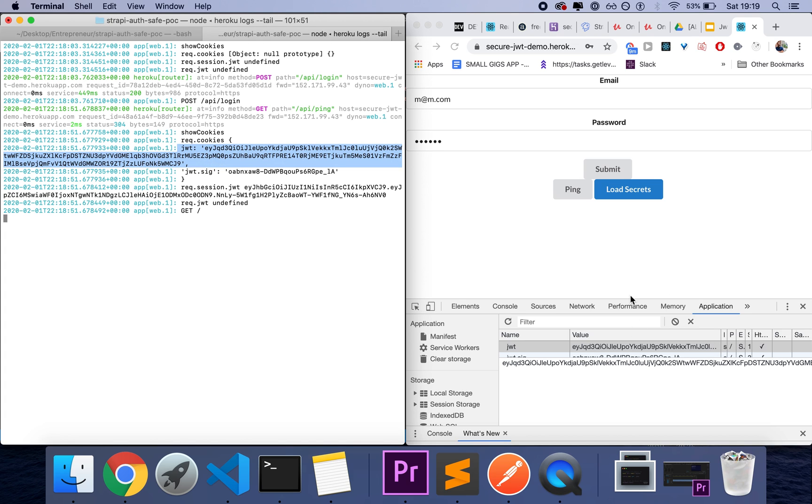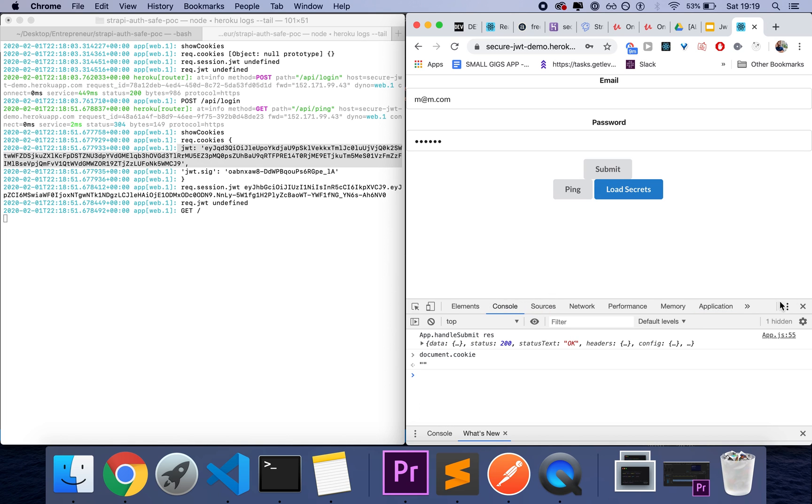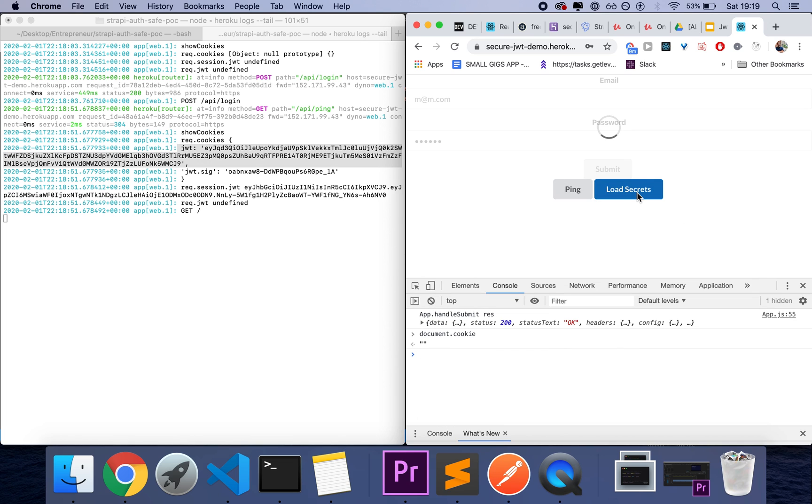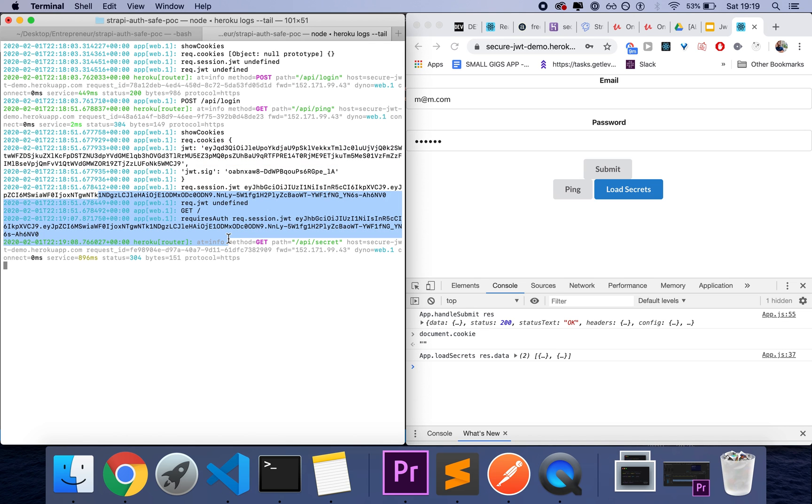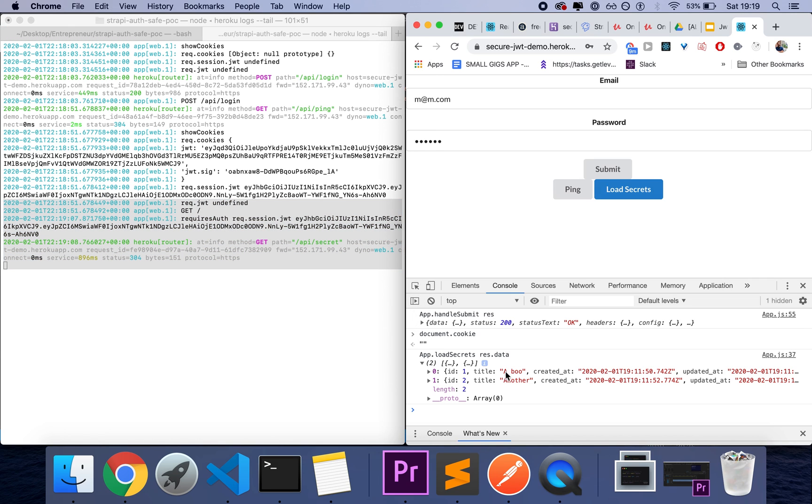And again, this cookie is HTTP only, which means that when I call load secrets, which is basically the, let's call it the protected route. What you'll see is that when I load secrets, I actually get some data back. My API makes the request for me because the API, the backend has access to the token. And then my front end receives the data that I need.